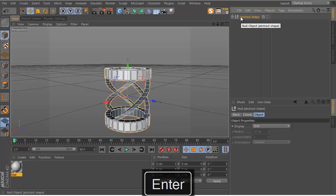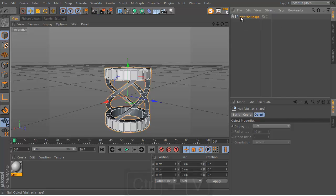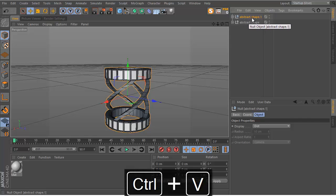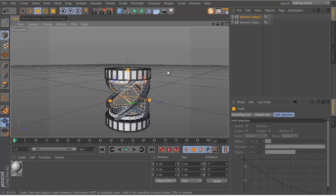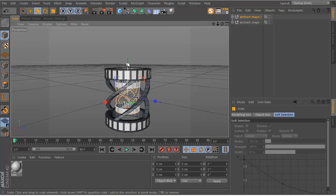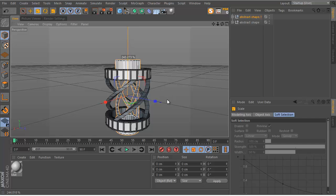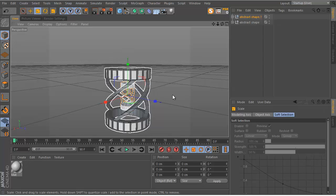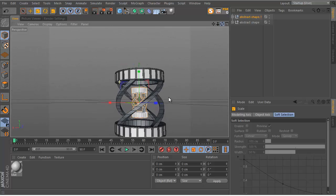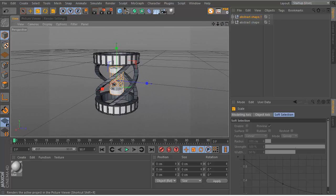Hit Ctrl+C, Ctrl+V to copy and paste the shape. Scale it down a little bit — that looks really nice. Maybe scale it a little bit on the Y axis as well. That's looking pretty good for the moment. Let's go ahead and look at our reference images — it's essentially the same as what we've built.